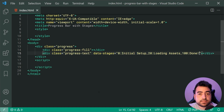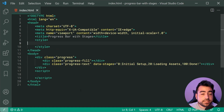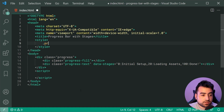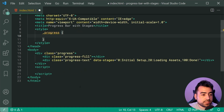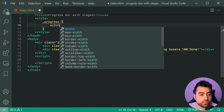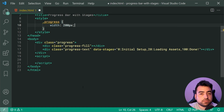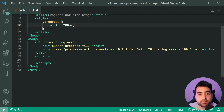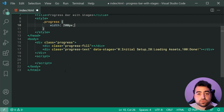Moving on to the CSS, we can begin by targeting the class of progress. Remember, the class of progress is really just your main container — the progress bar itself. For this one, we can say a width of 200 pixels. You can customize this width as you like, but please keep in mind that it should have a width.